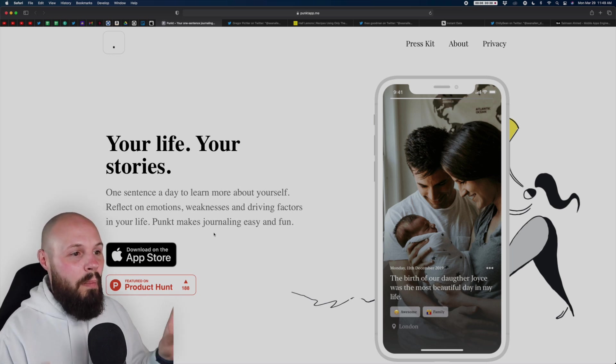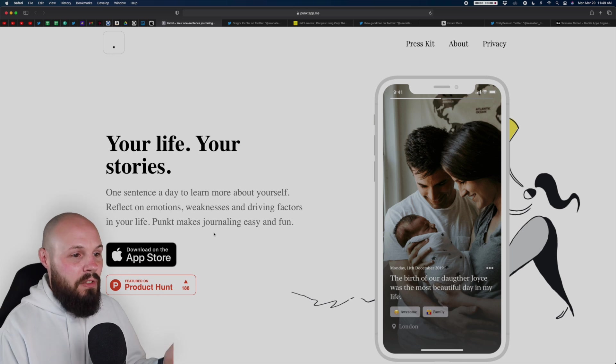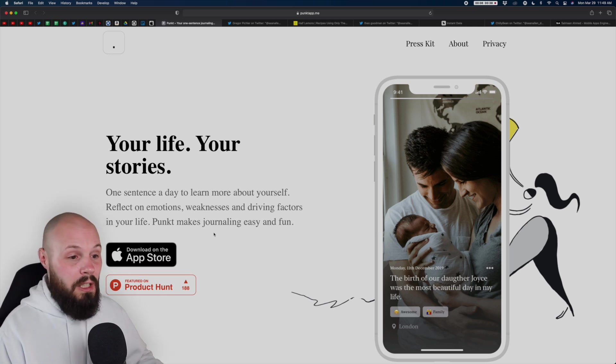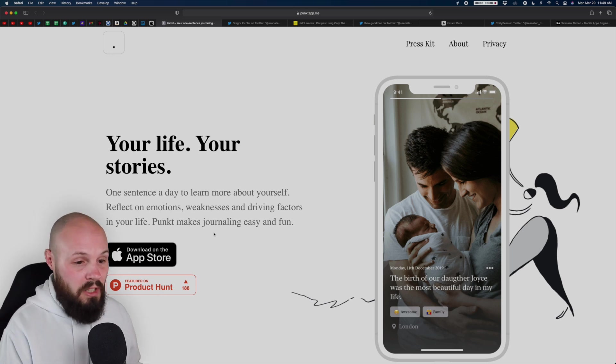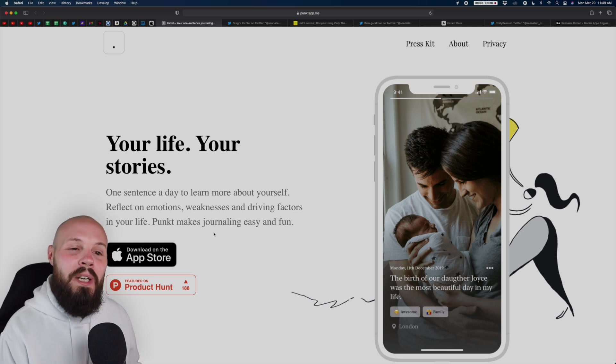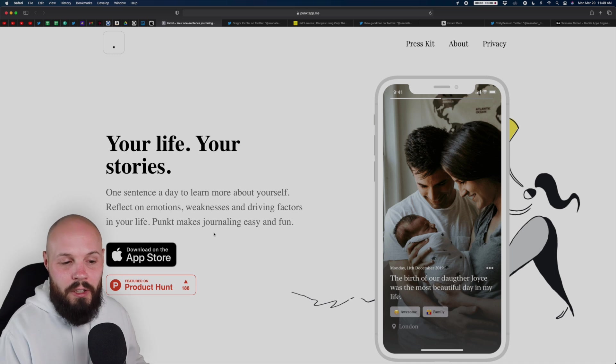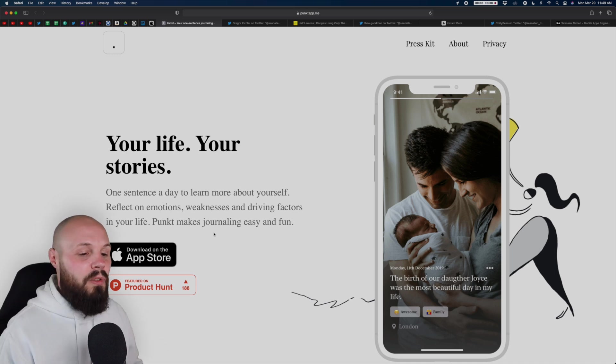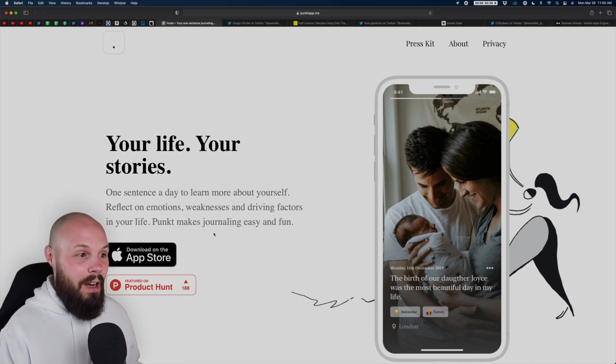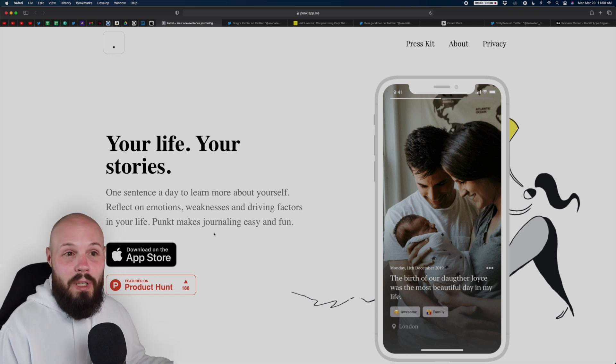So the reason I think this is so amazing is it's incredibly efficient. I can look at this for five seconds and know what the app does. It's a daily sentence shared with a picture. And you use a good picture here showing like the birth of a child. The birth of our daughter Joyce was the most beautiful day in our life. So instantly, I know what the app is, I know what it does, and I can see an example of it.